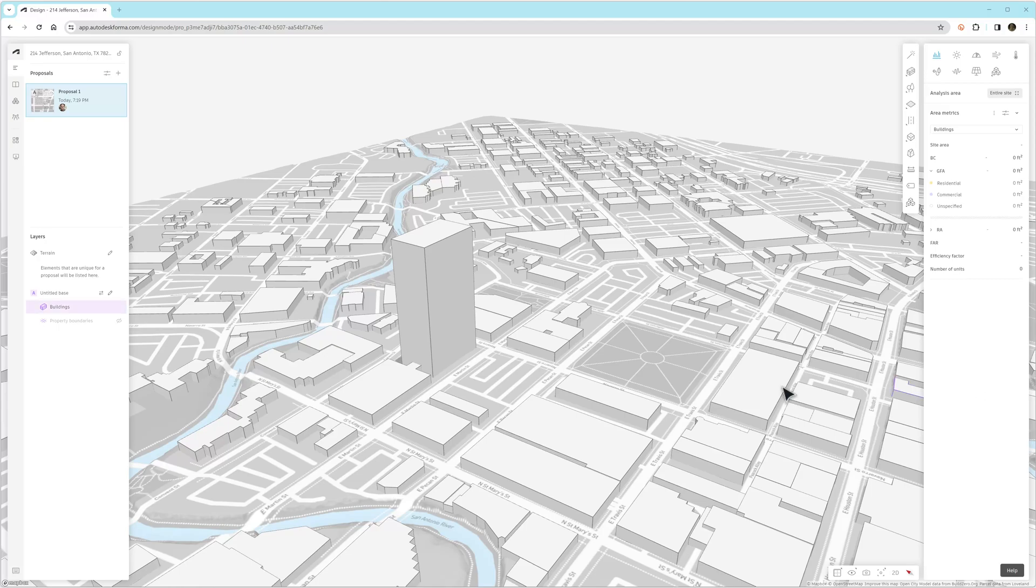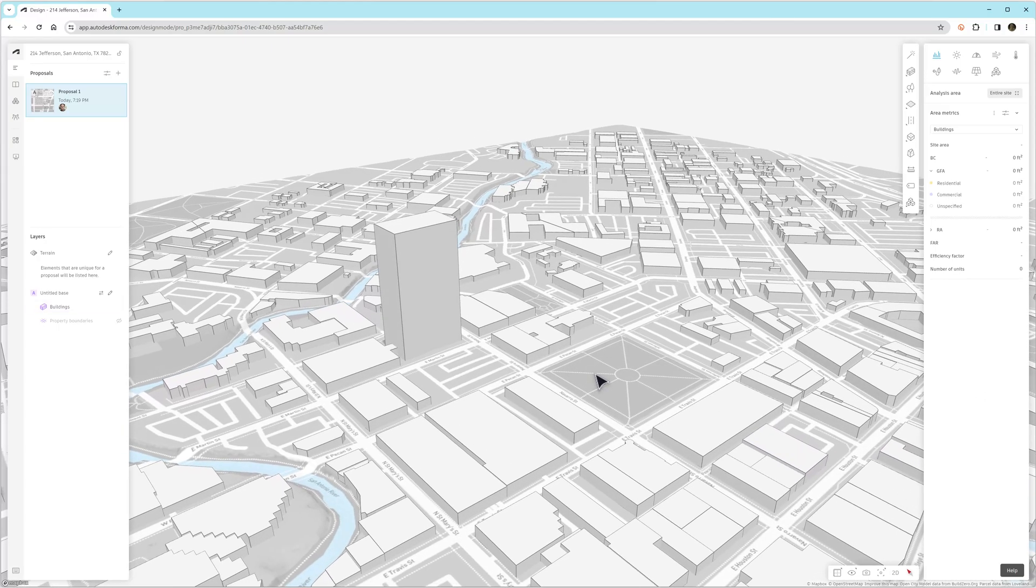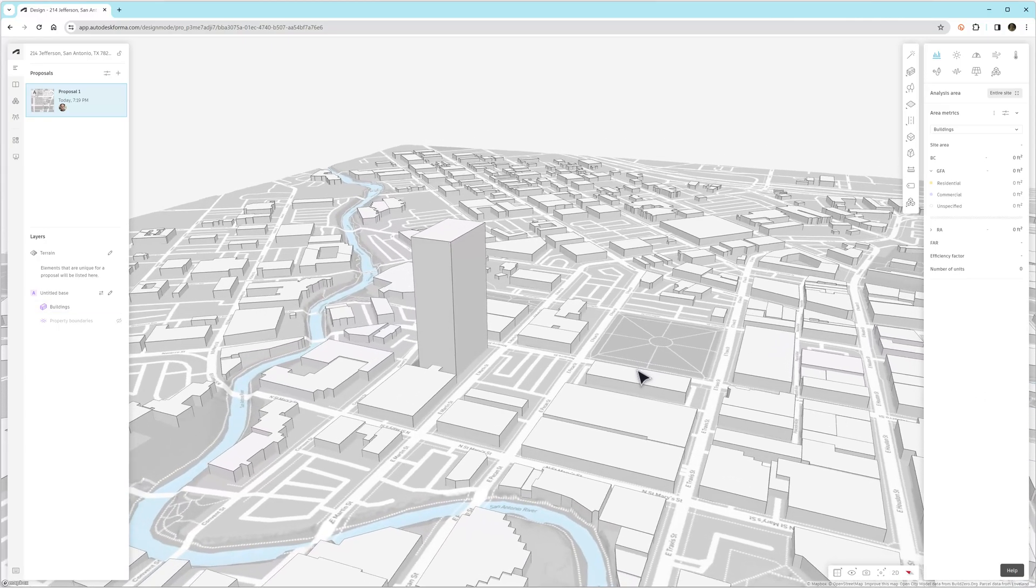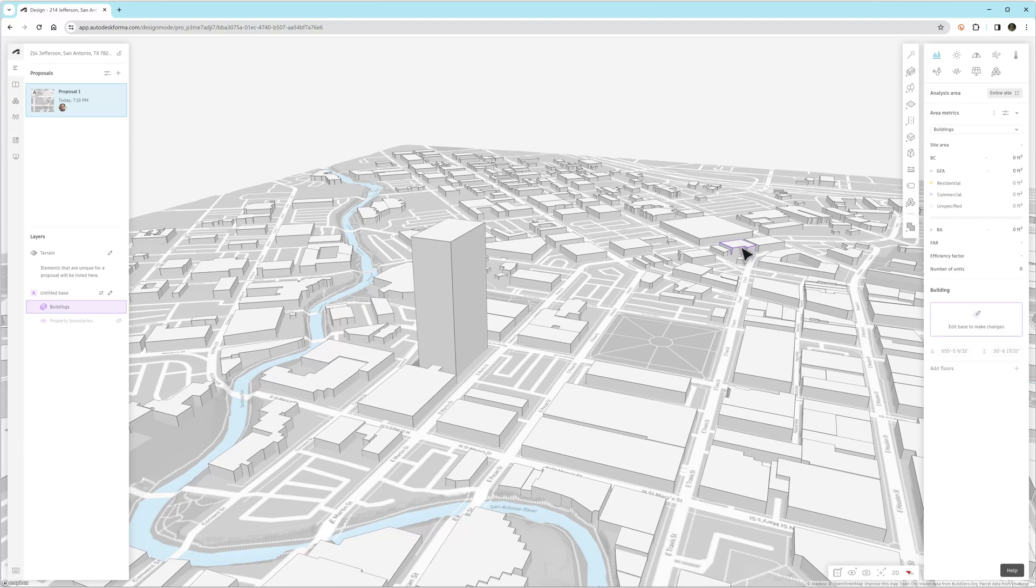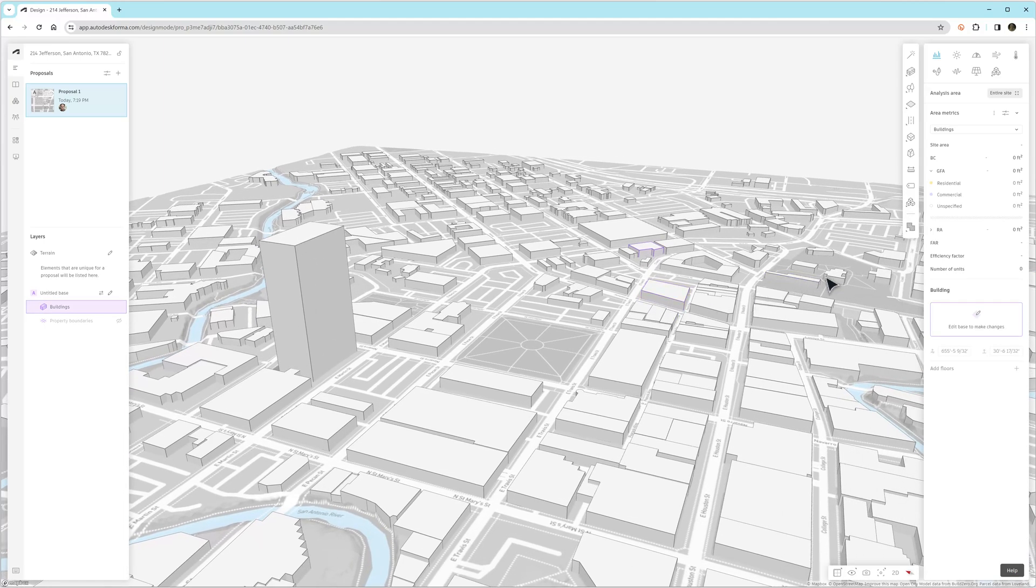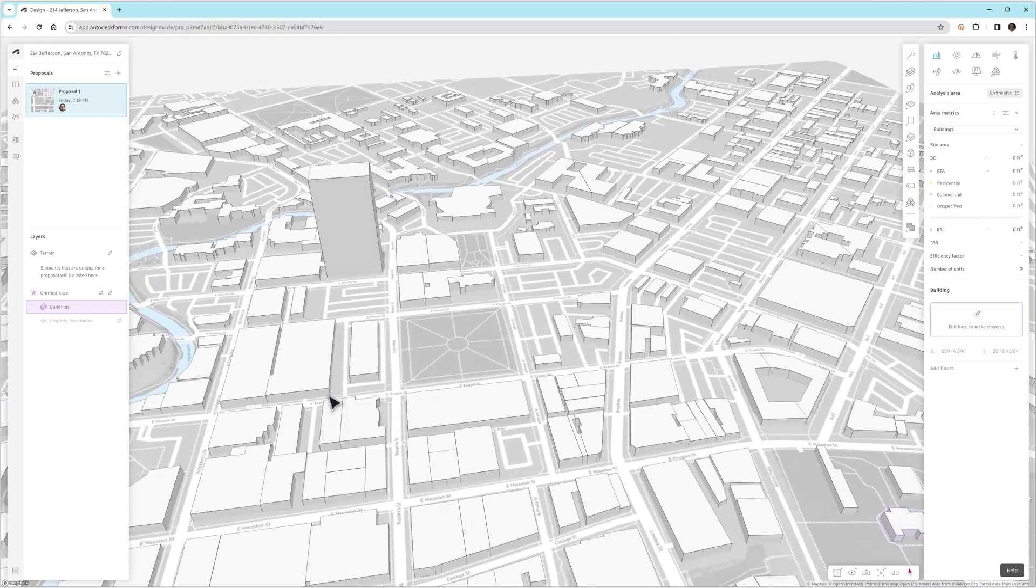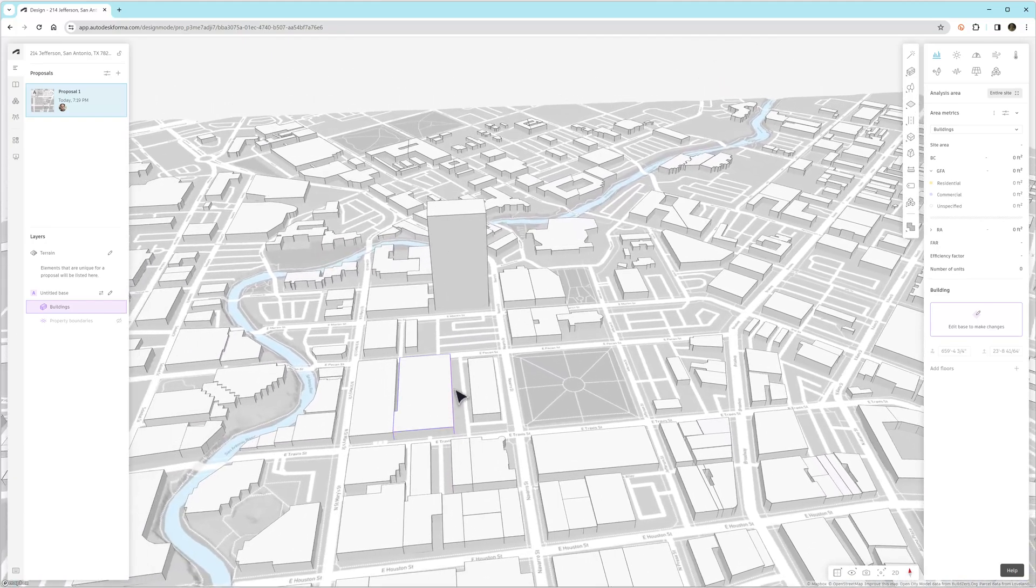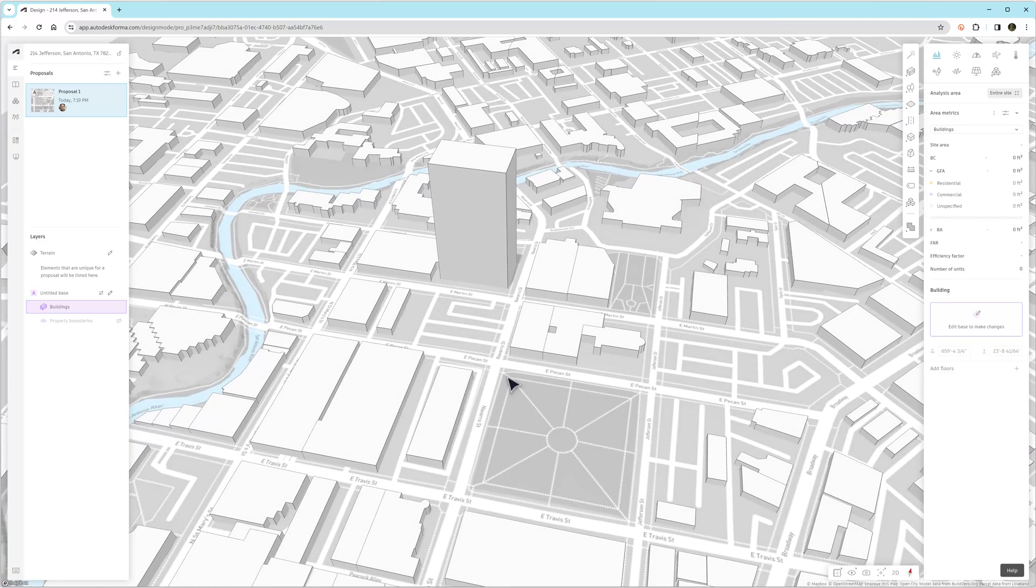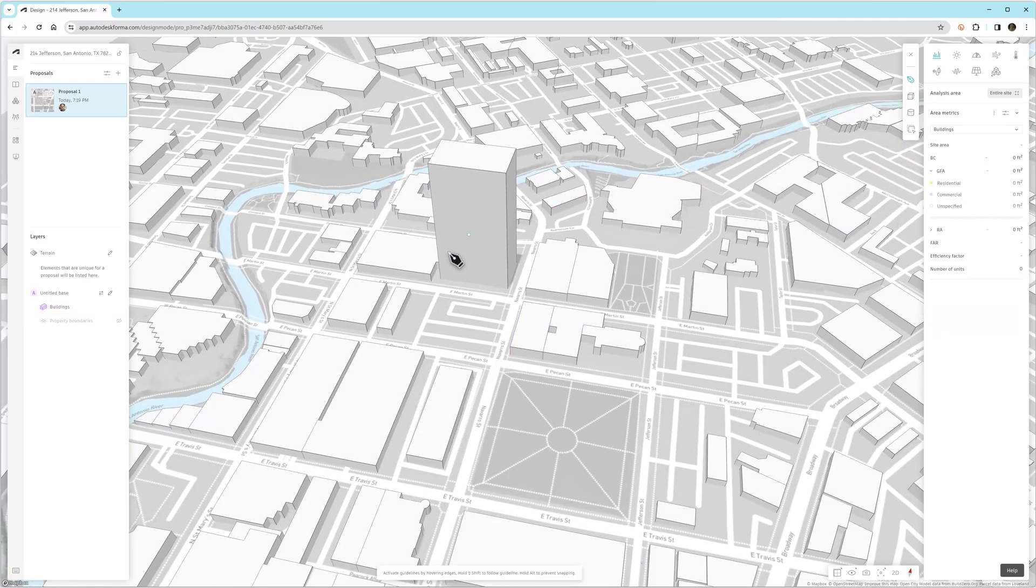In this example, we're going to look at a location in San Antonio, Texas. This building right here happens to be Lake Flato Architect's office, and then right here is the Alamo, just a block and a half away. So we have this empty site that we're going to create the extrusion of a building on.